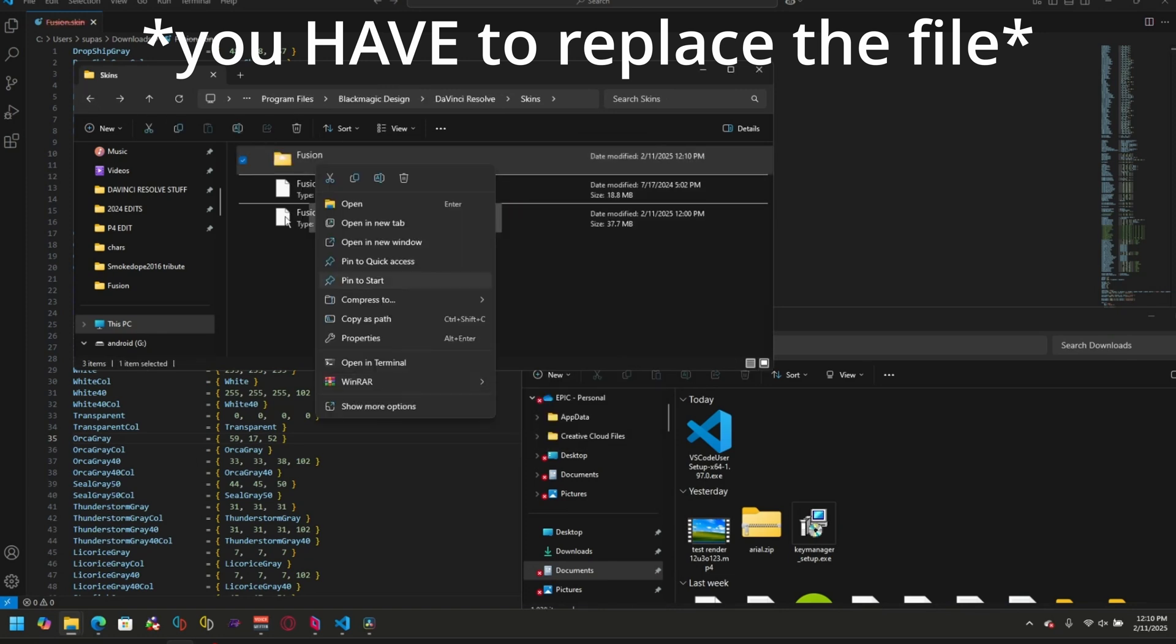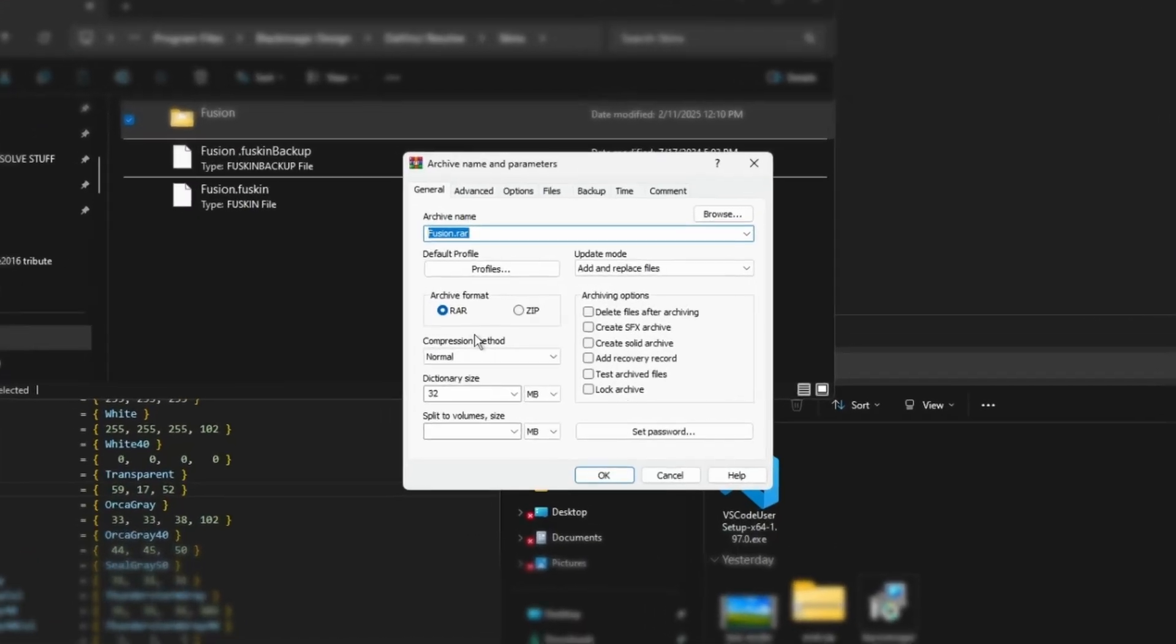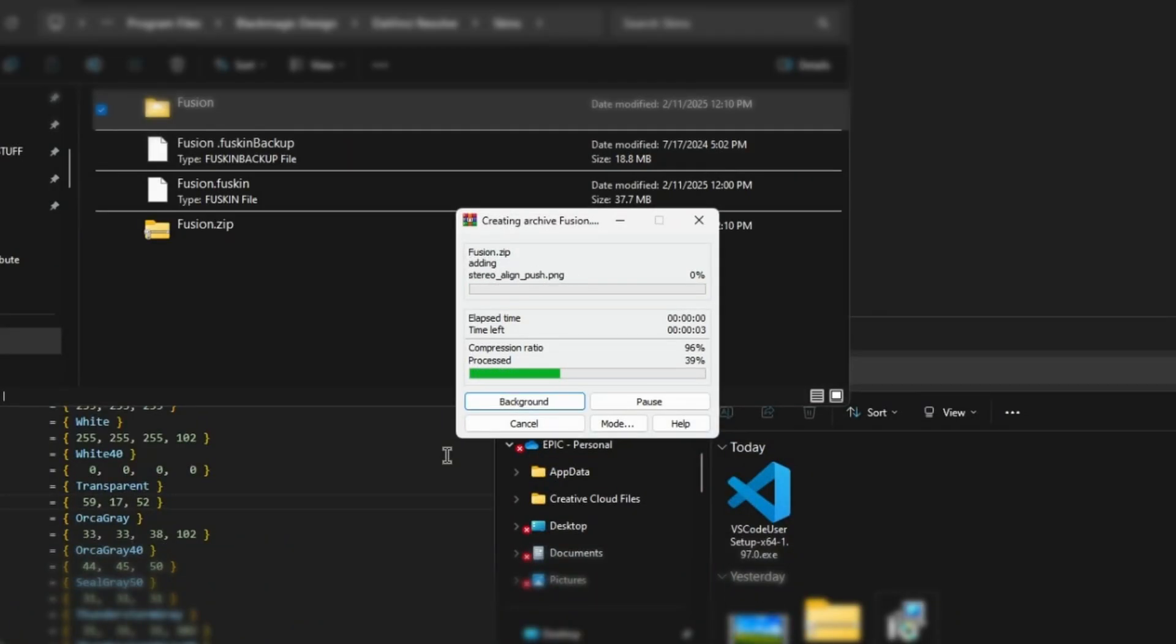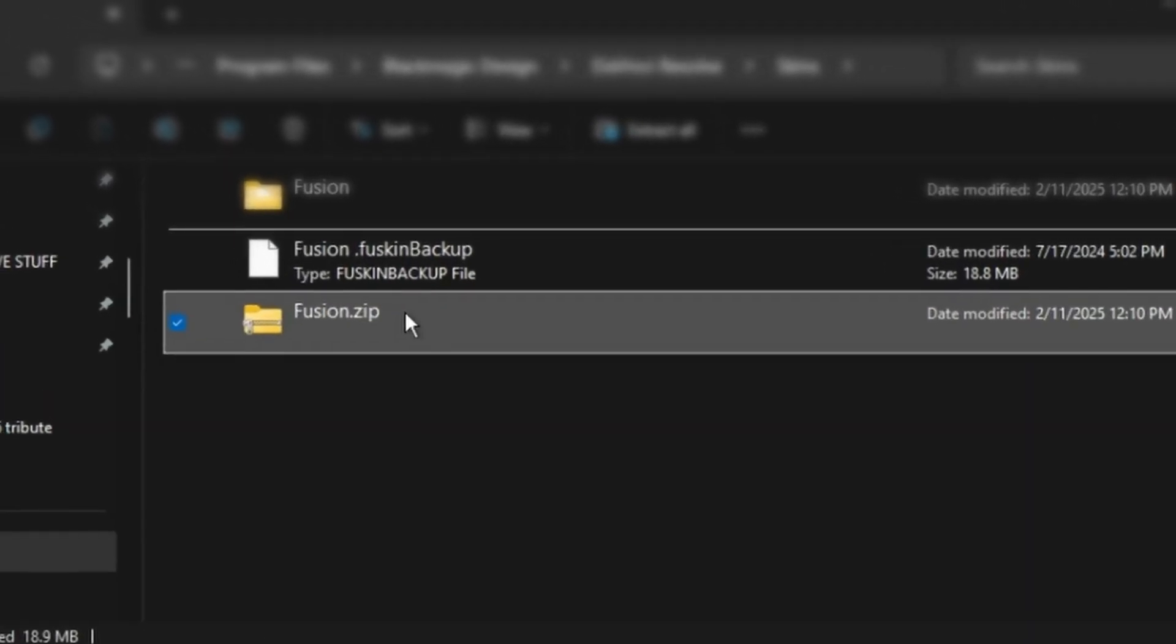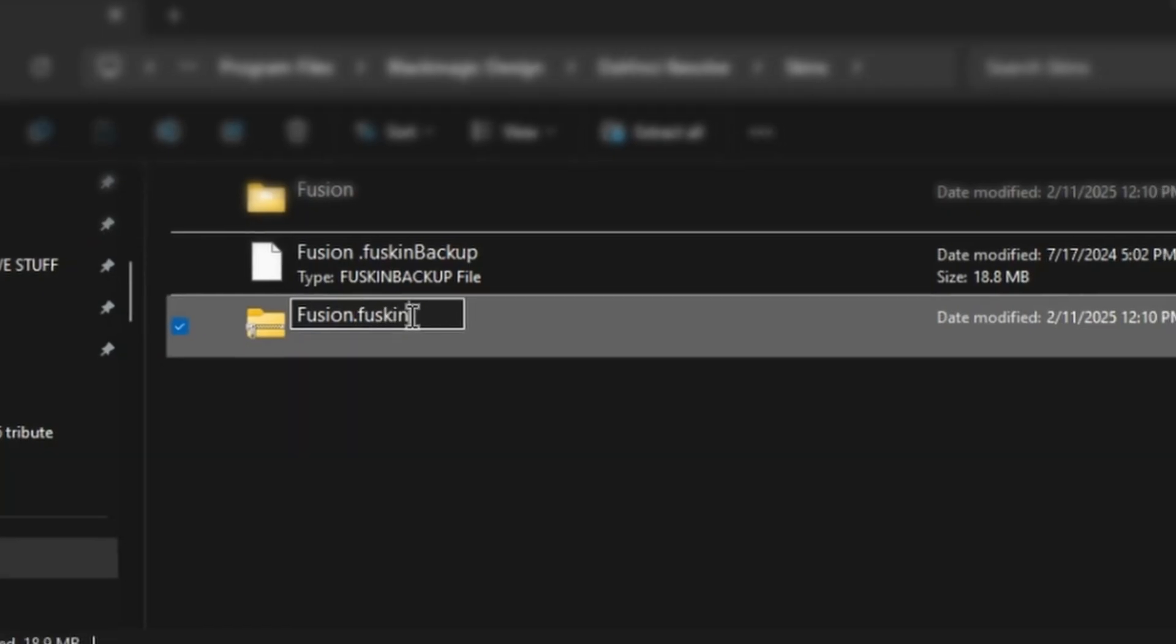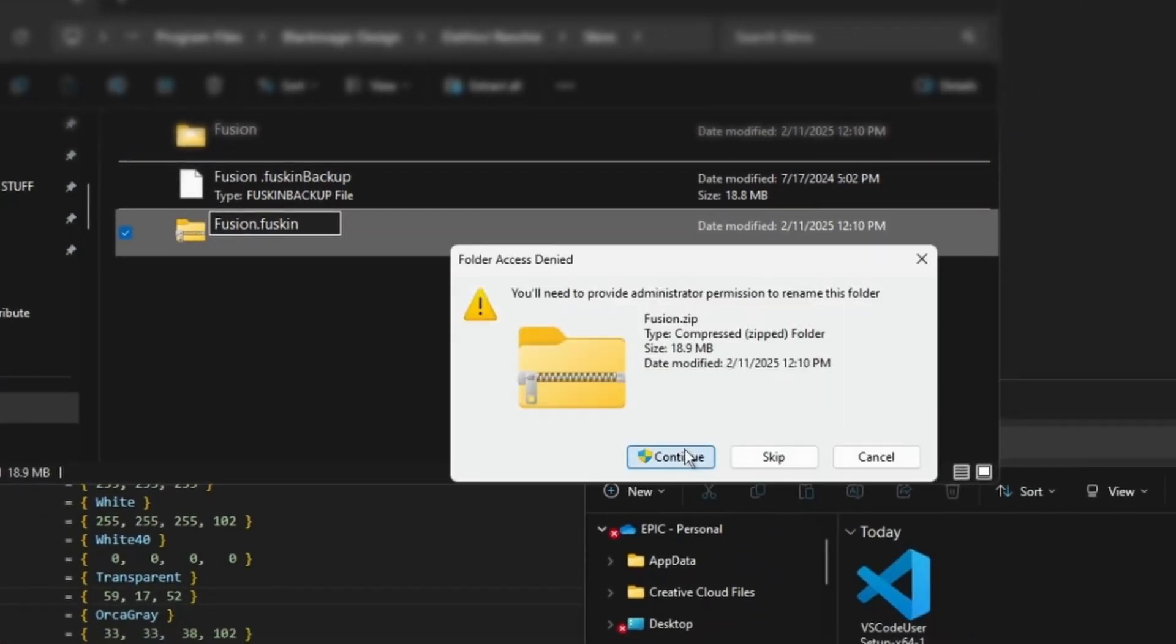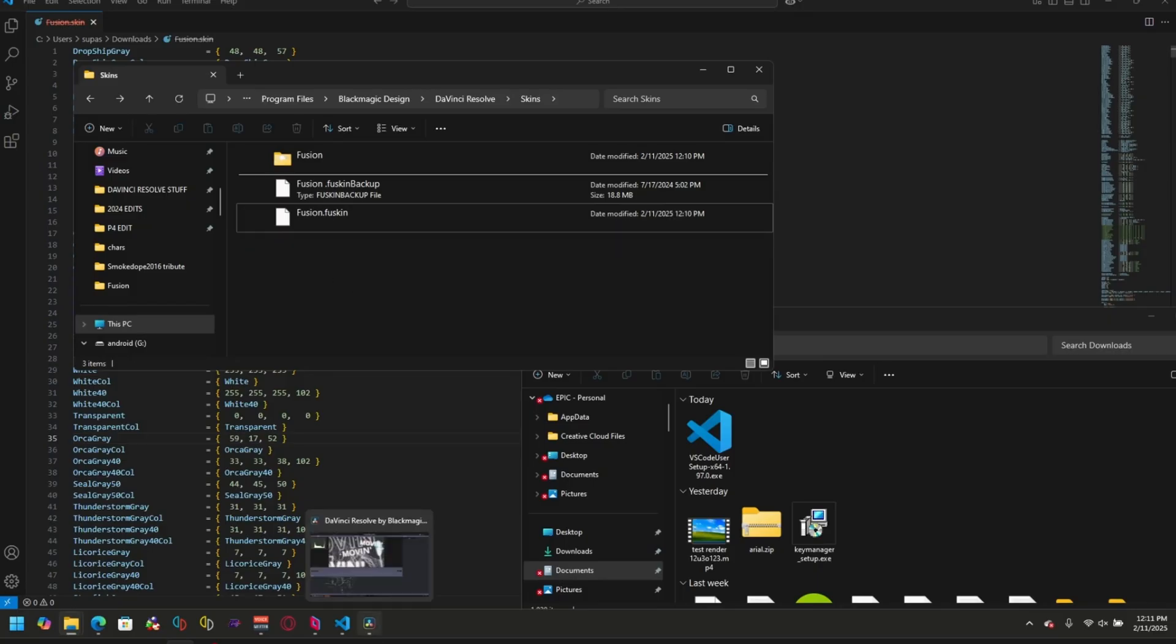Now we can right click it, Winrar, add to archive, and make it a zip. You don't have to use Winrar for this. It could literally be any program that makes a zip file. Now we have fusion.zip. All we have to do is rename fusion.zip to fusion.fuskin. Enter, yes, continue, and there we go. We have successfully changed the theme of the fusion menu.